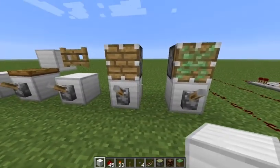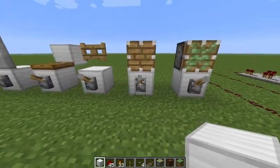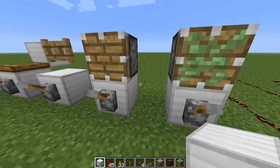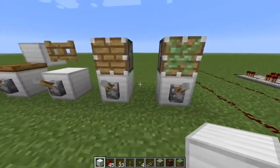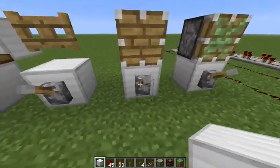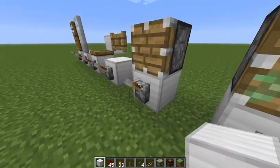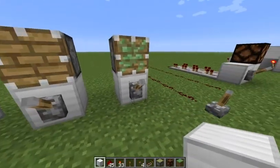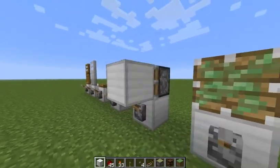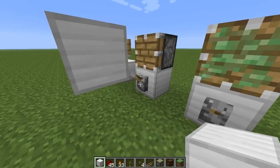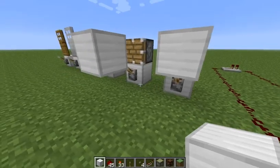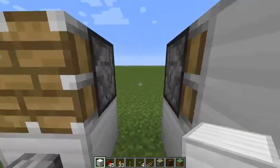Over here we have pistons. Pistons are really useful and we are going to be using them a little bit further into this video. Basically what you need to know: a piston is an arm that will extend, and with this you can move blocks. There are two kinds of pistons - sticky pistons and regular pistons. A regular piston will push a block but will not pull it back, and a sticky piston will push a block and then pull it back again.